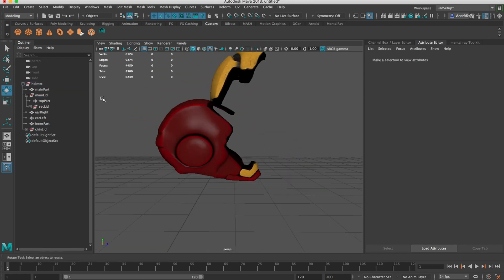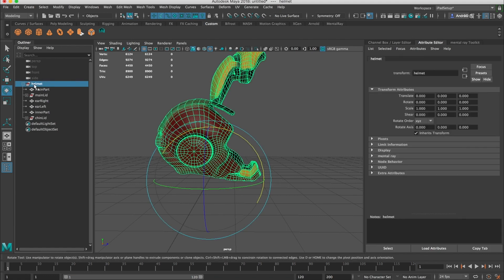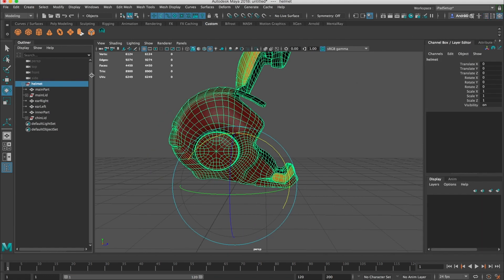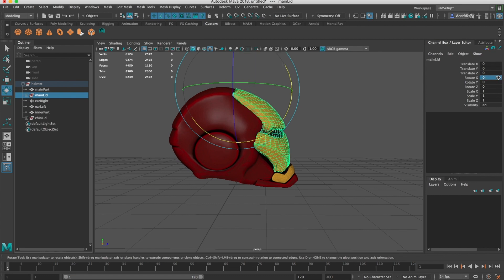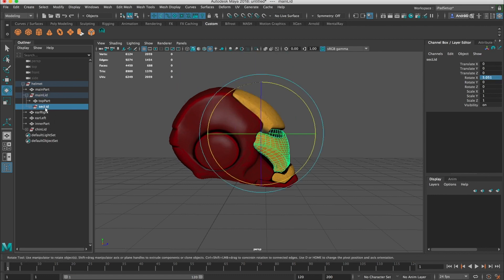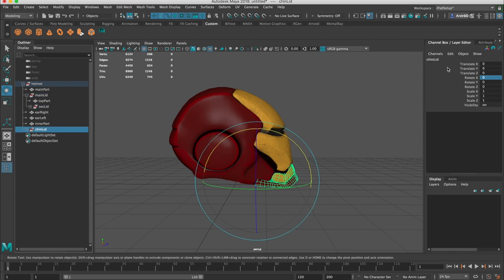So now let's make sure that all our groups are zeroed out. Let's close this, zero, zero, and zero.